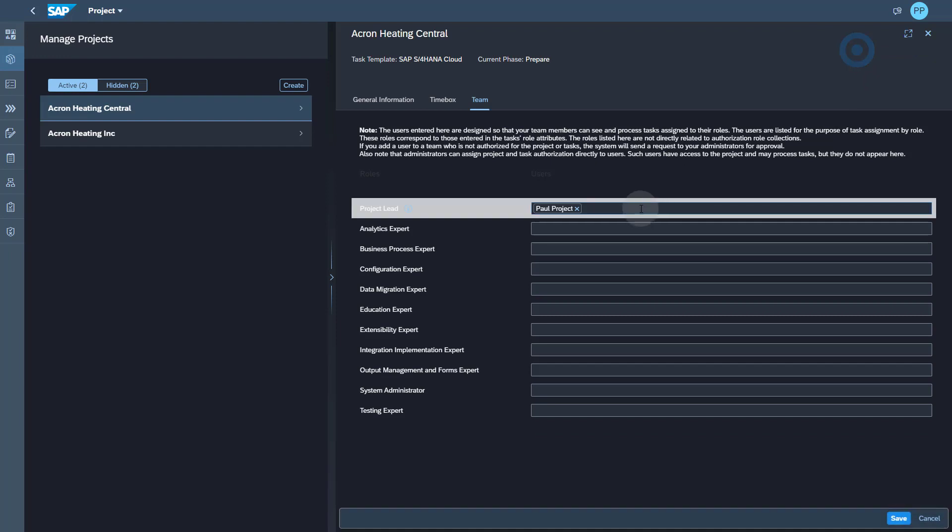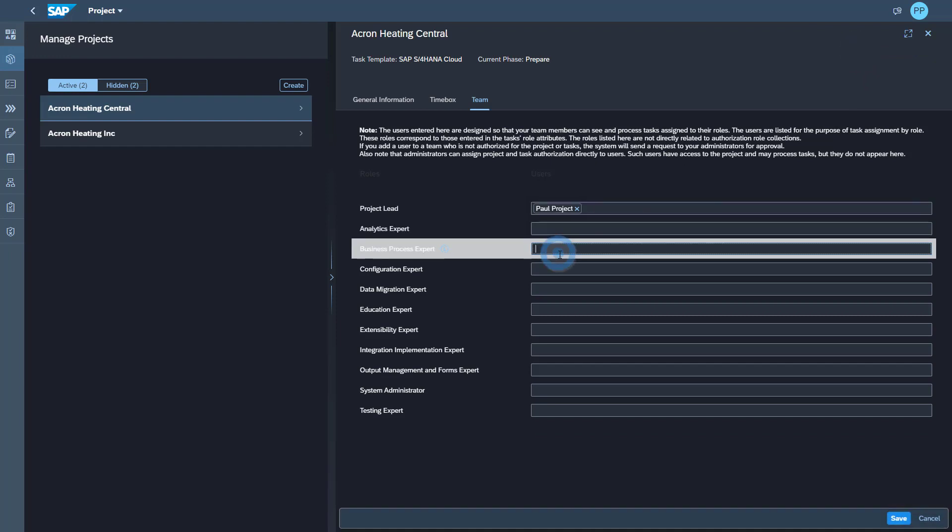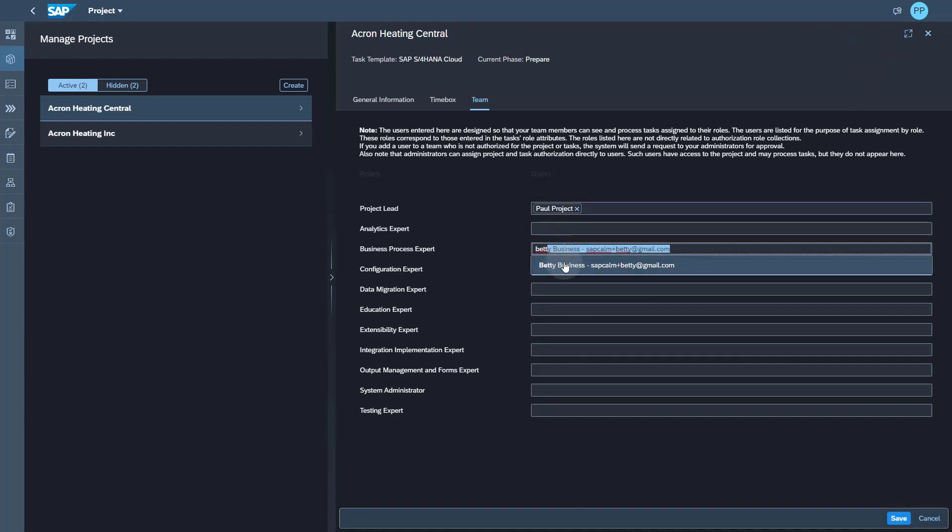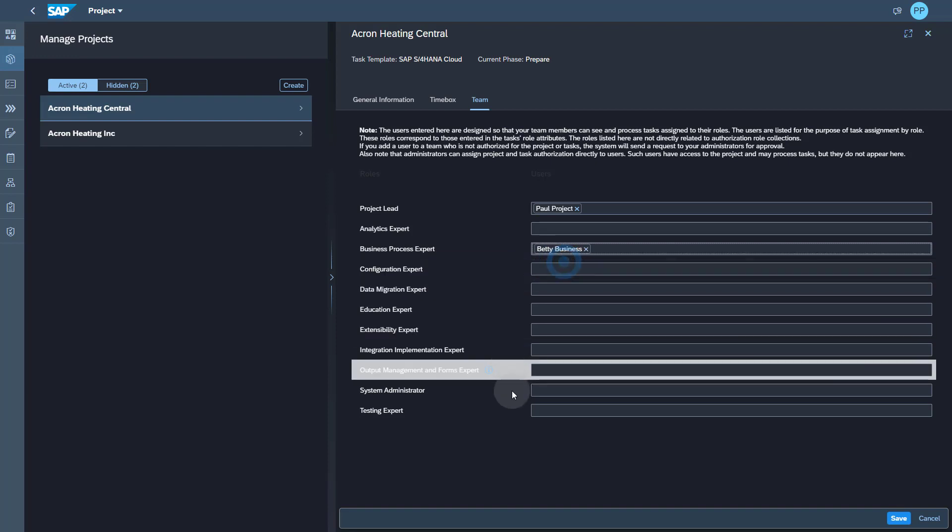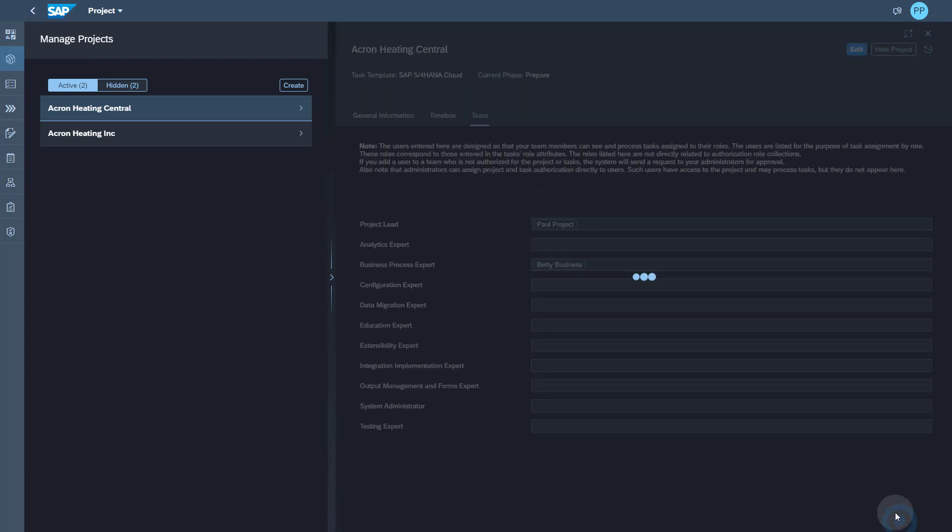You can directly assign the people which are already onboarded into the system. Then you can save the assignments, go to the task list and start the task distribution.